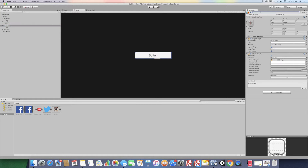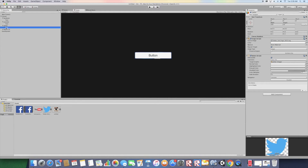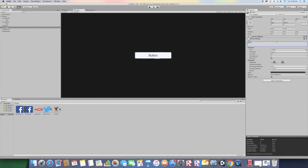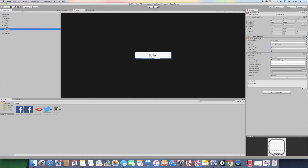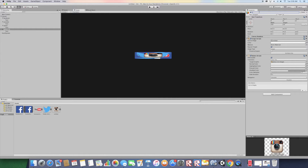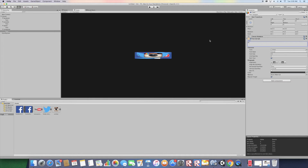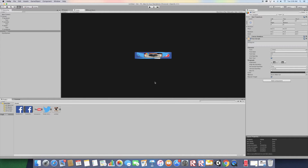Go to the next button, name it Twitter, and drag the Twitter logo. Go to the Text child and type Twitter. Go to the last button, drag the Instagram sprite, name it Instagram, and go to the Text child and type Instagram.